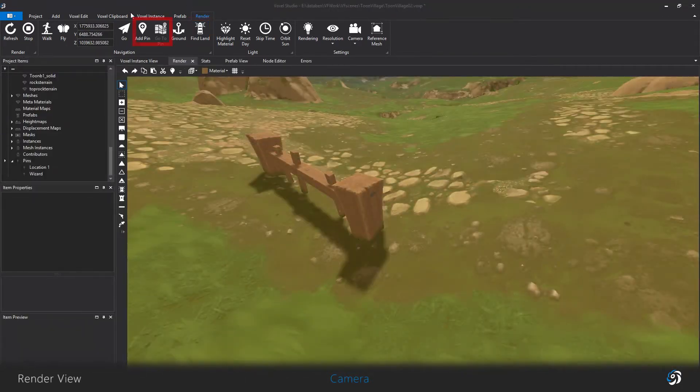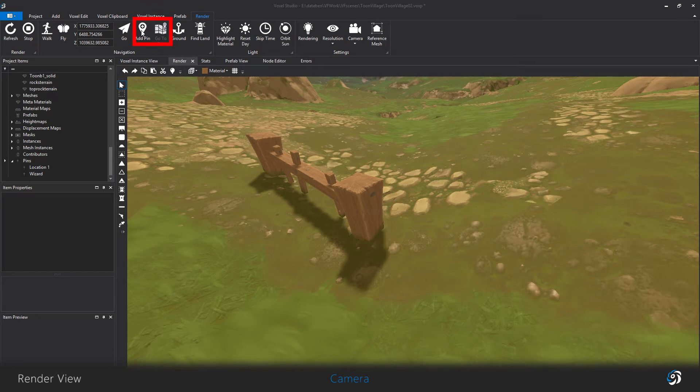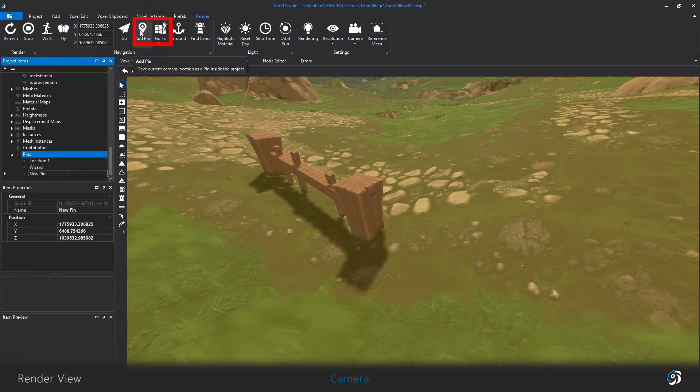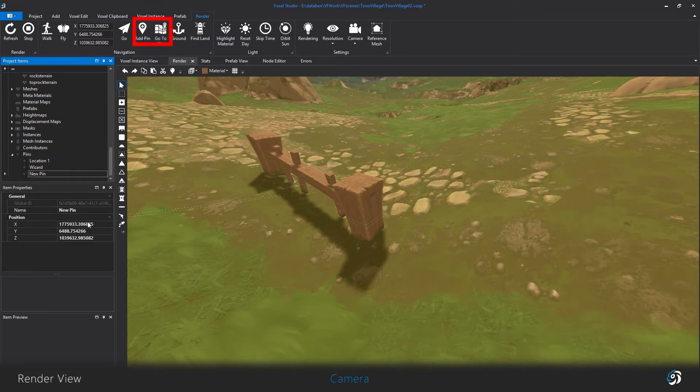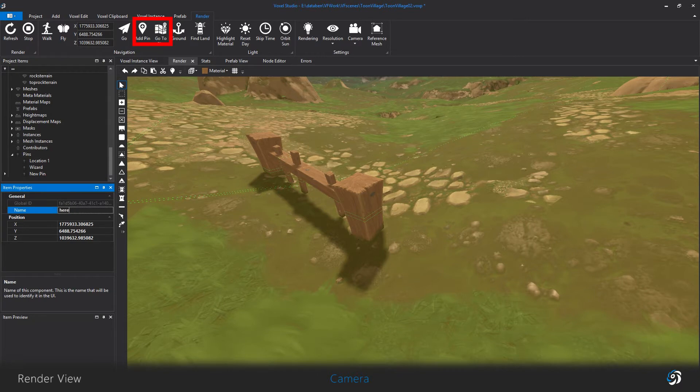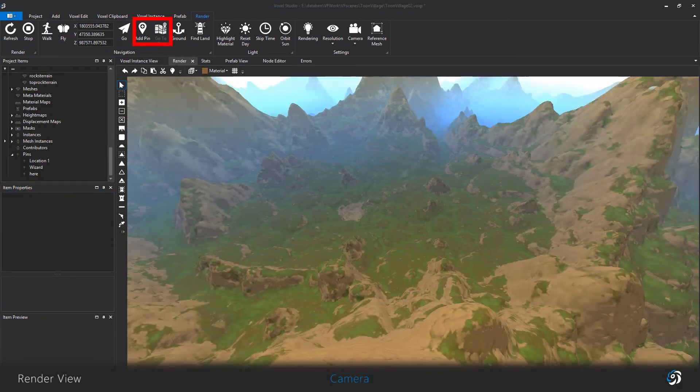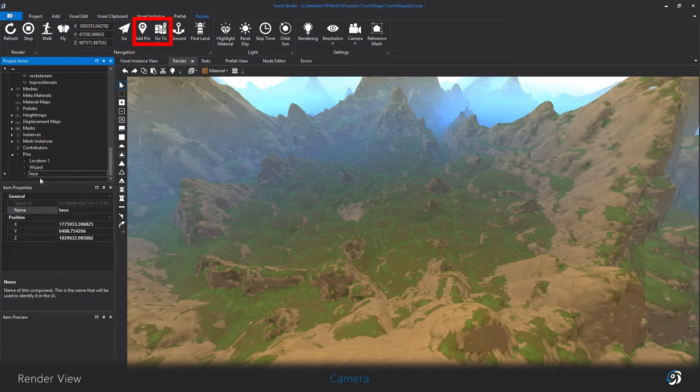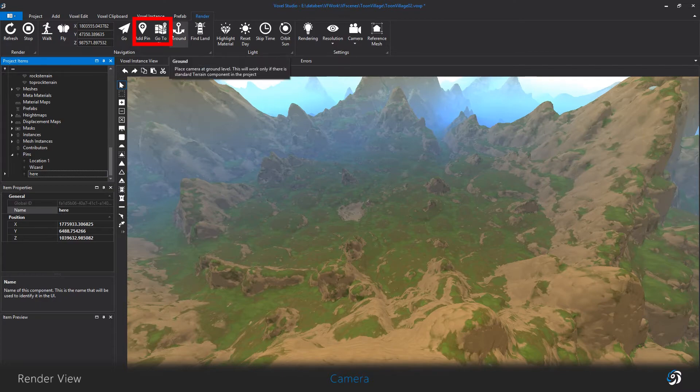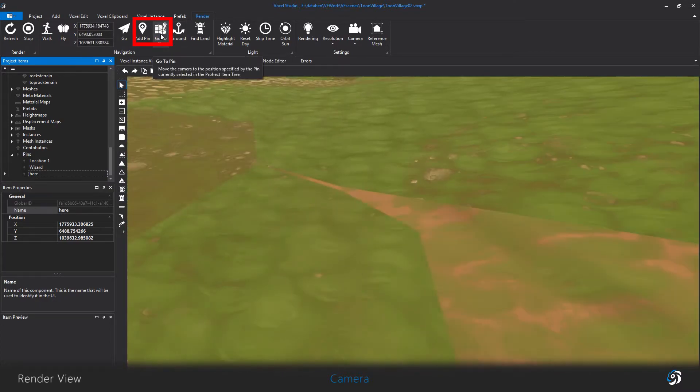The add pin button saves your camera coordinates and adds a new item for this location. You can go back to this specific location by selecting this item and clicking the go to pin button.